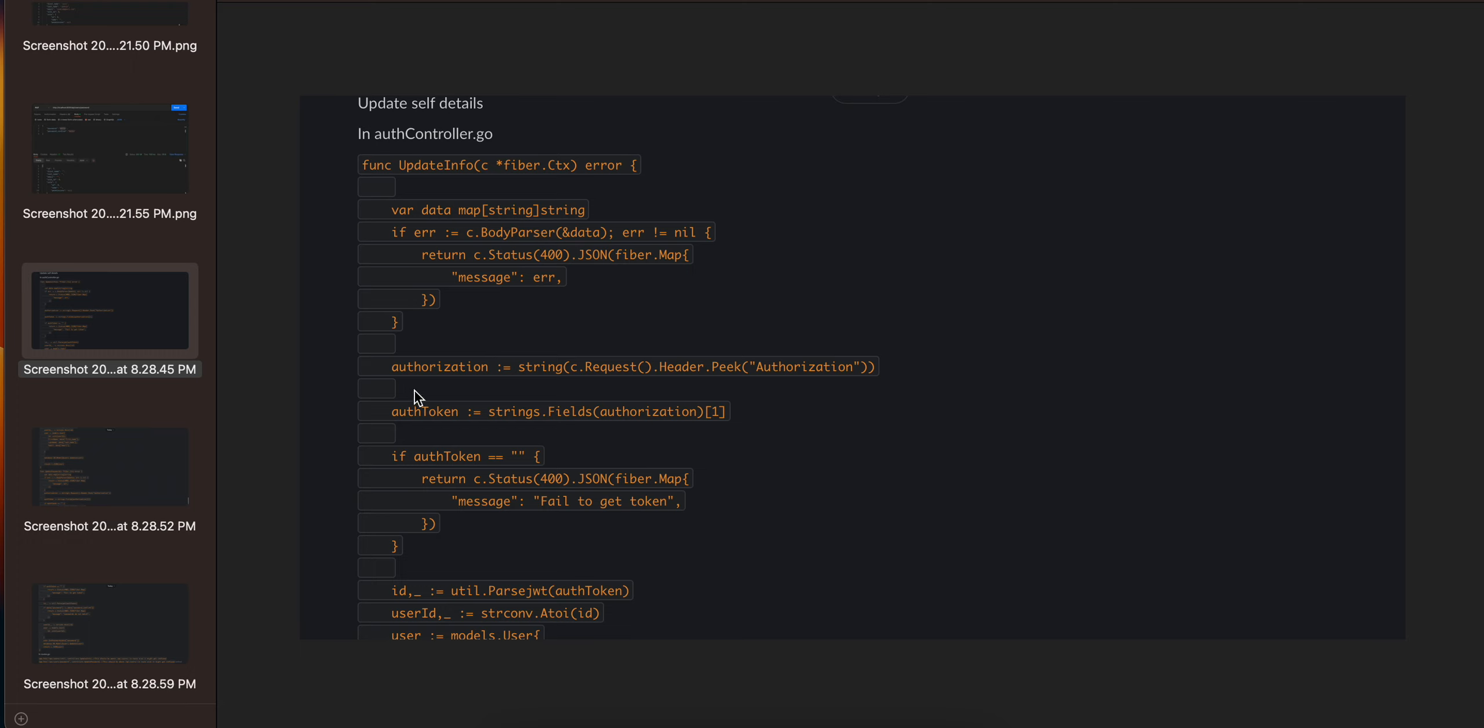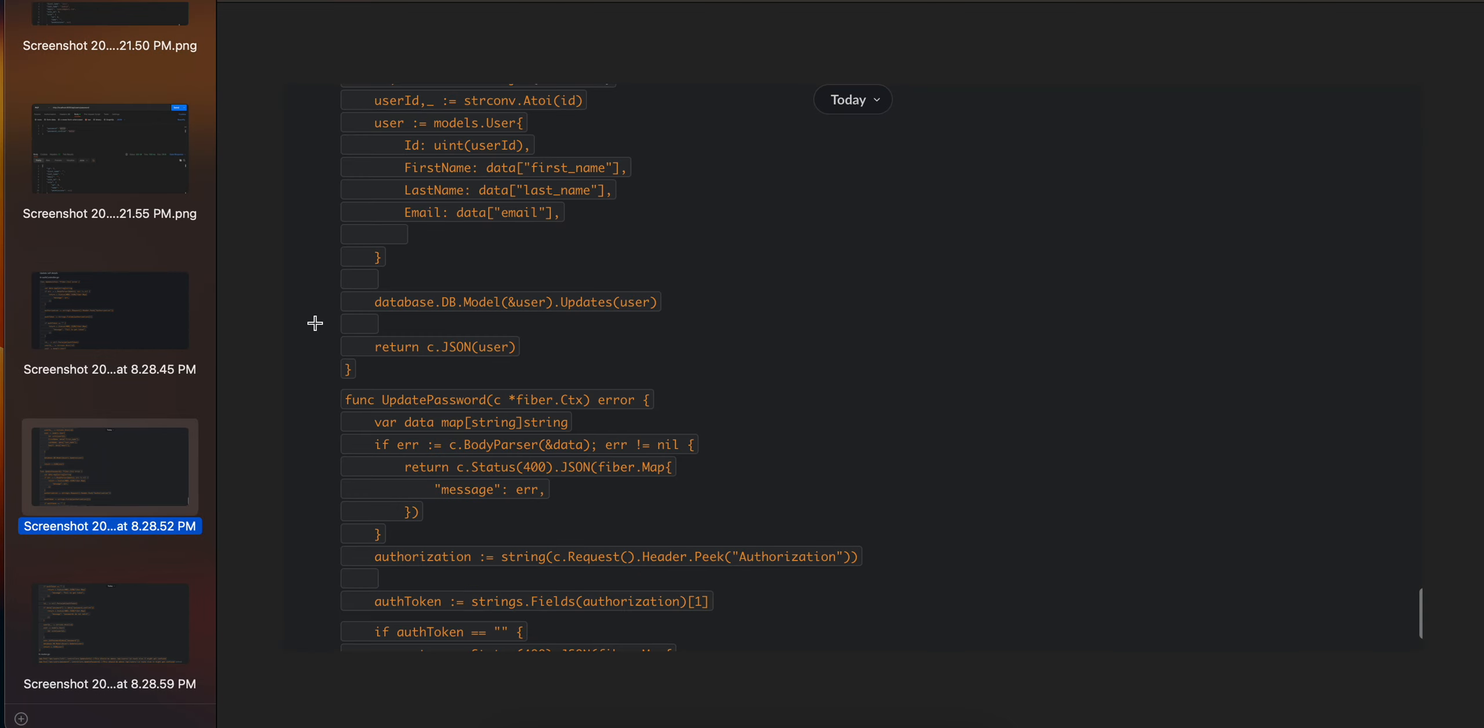are getting the auth token, and from that auth token we are getting the ID of the user. Then we are converting that user ID into a string, which we have named as user_id. Then I have